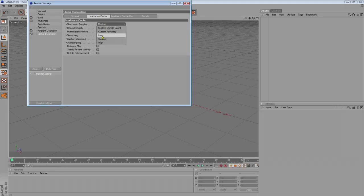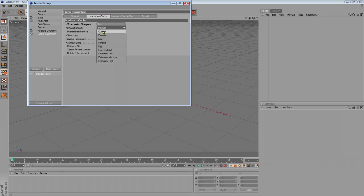Now, for irradiance cache, go to stochastic samples, put it on the low. Go to record density, put it on the low.